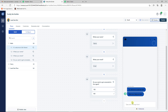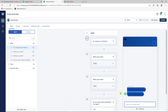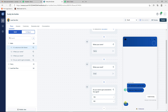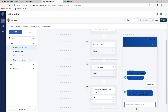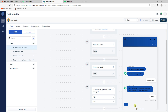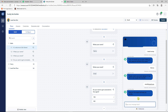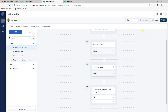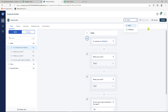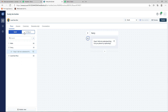You can preview the bot — it shows the published version in the preview. The draft needs to be published first to go live, but in the preview you can see it works: it asks for a name, then email address, and continues through the flow. You can customize the bot as much as you want, though a full chatbot tutorial would be a separate video.